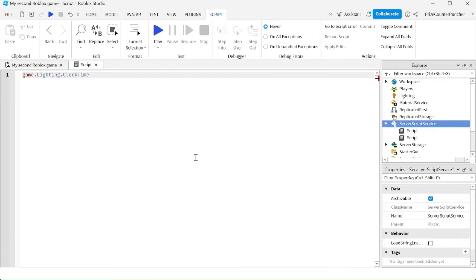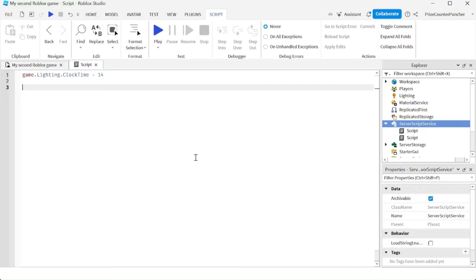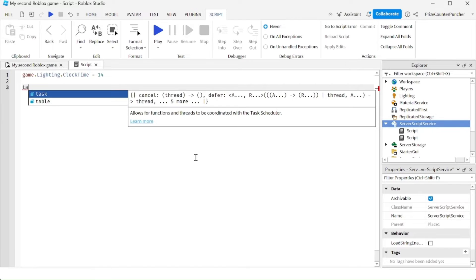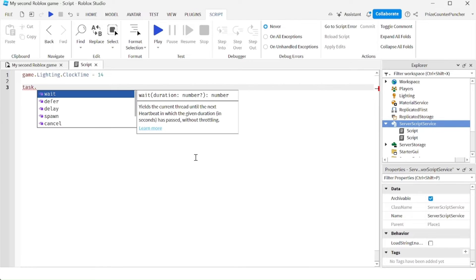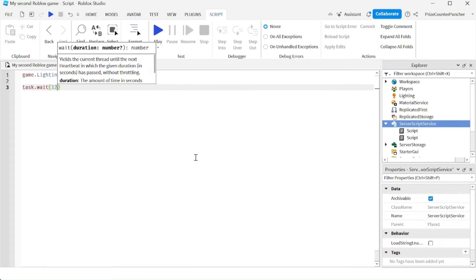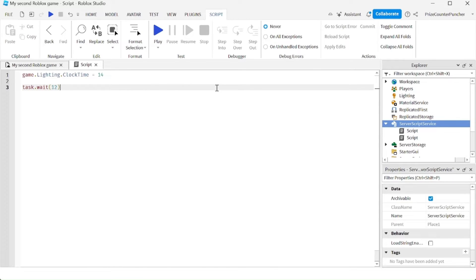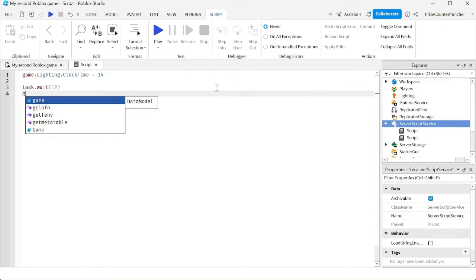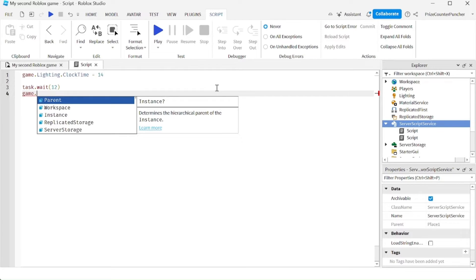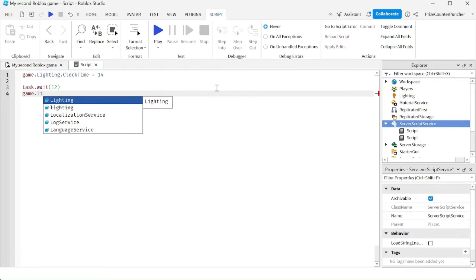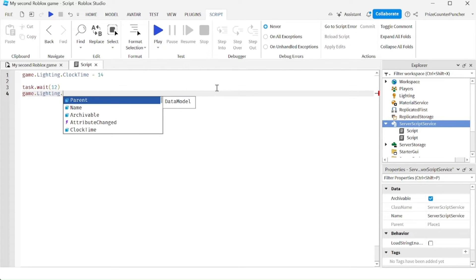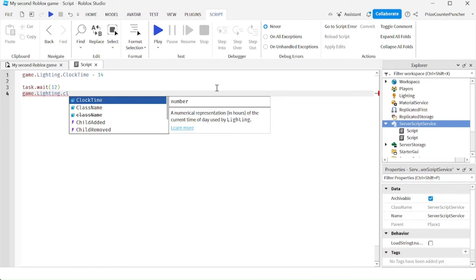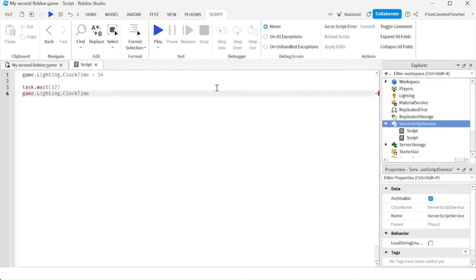I'm going to do task.wait for maybe 12 seconds, and then I'm going to change it to midnight. So I'm going to say game.Lighting.ClockTime, or maybe how about we change it to 2am? So we're going to say = 2.